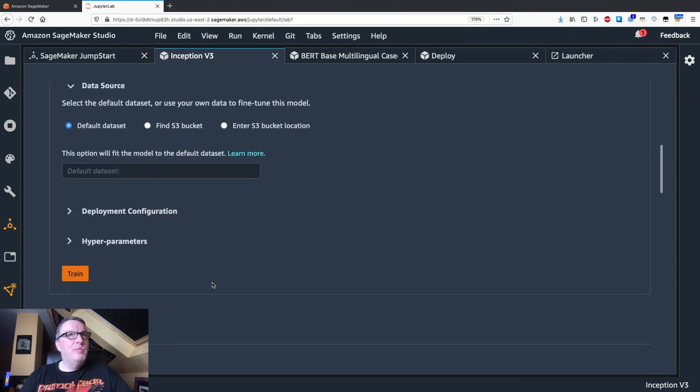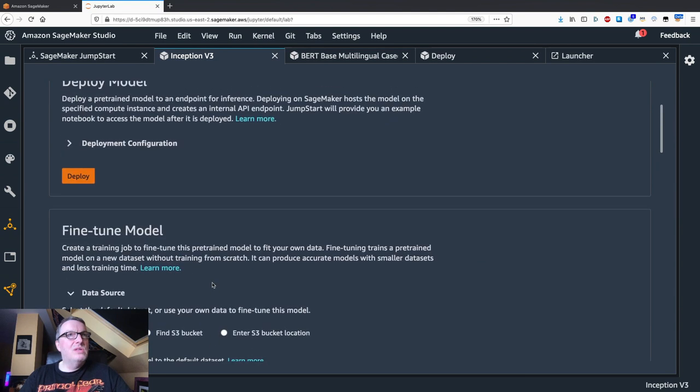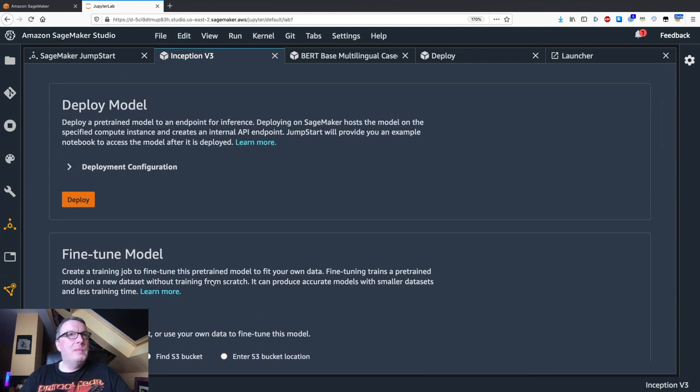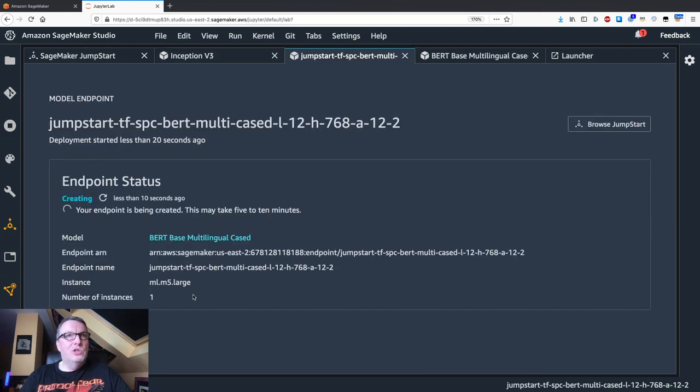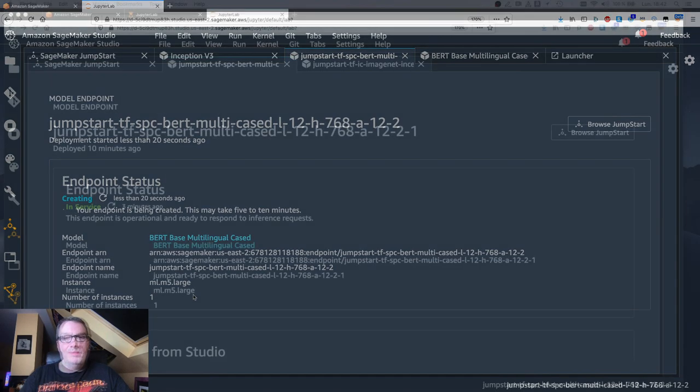So we're going to deploy, do the same. And we're going to wait for that endpoint to come up. So I'll pause the video and I'll see you in a little bit.